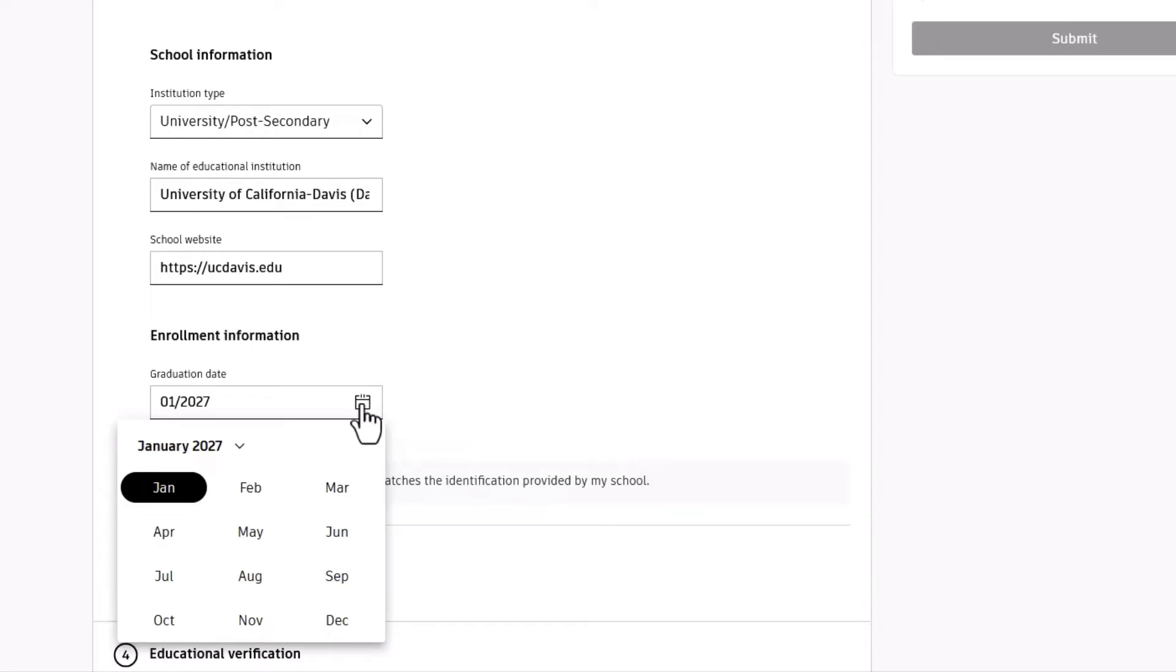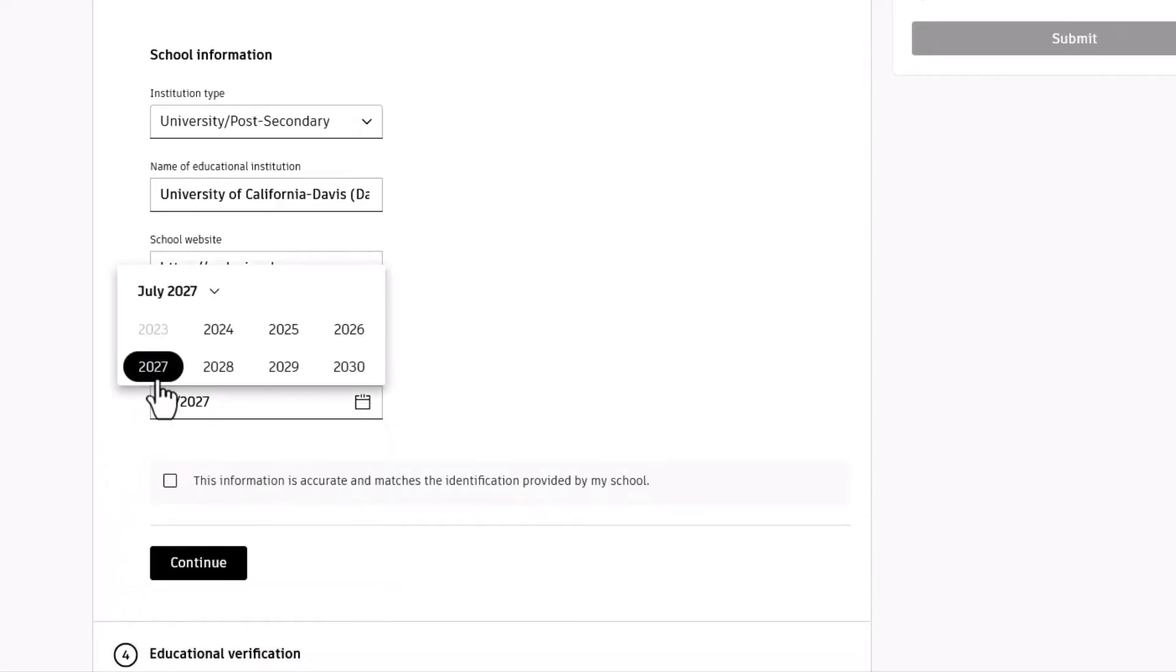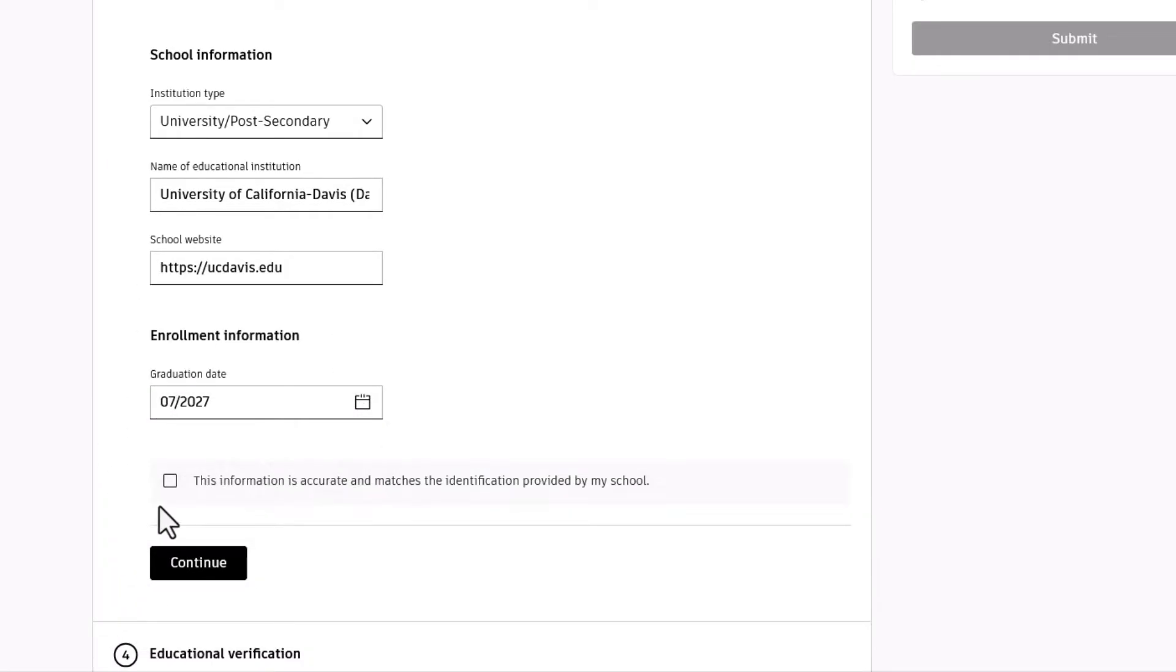If you're a college or university student, enter your graduation date. Double-check everything, tick the confirmation box, and click Continue.